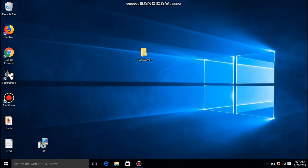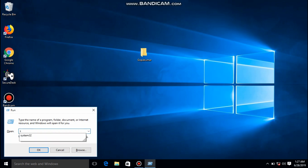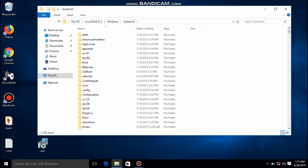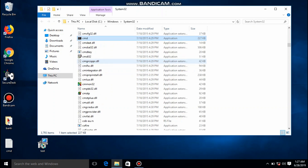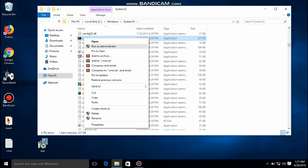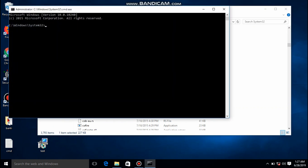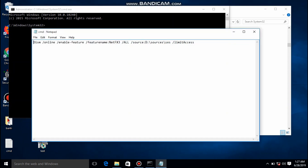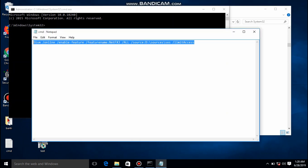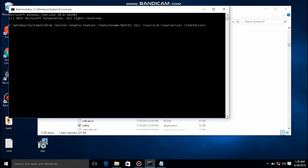Go to the Run command, type System32, then CMD, right-click and run as administrator. Type the following command. Here the drive is D, then press Enter.